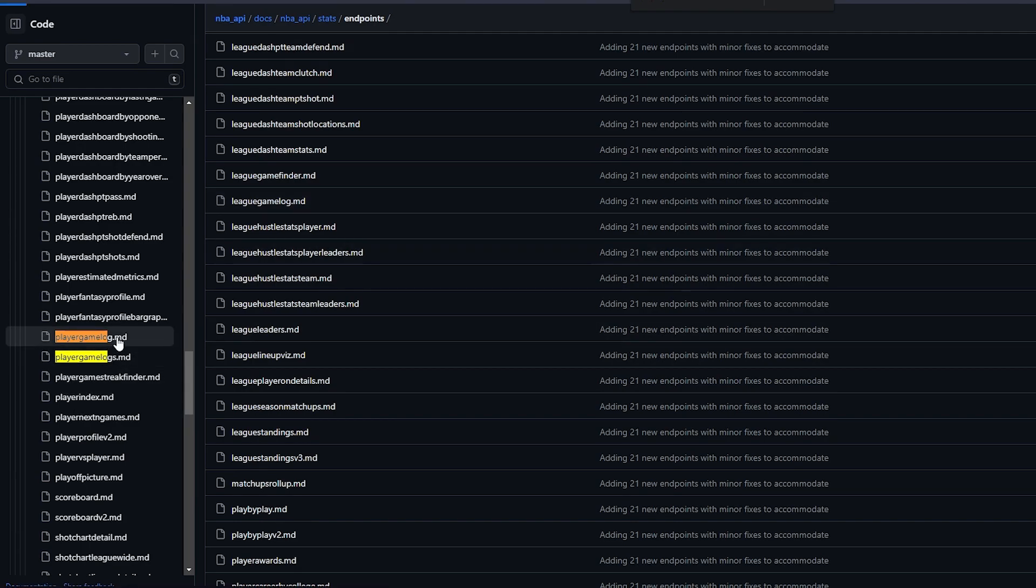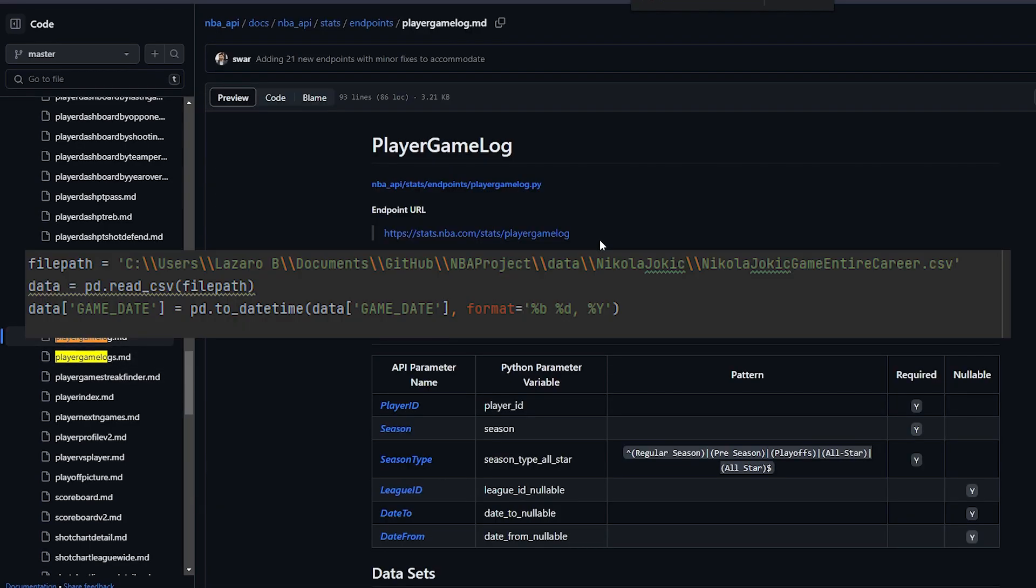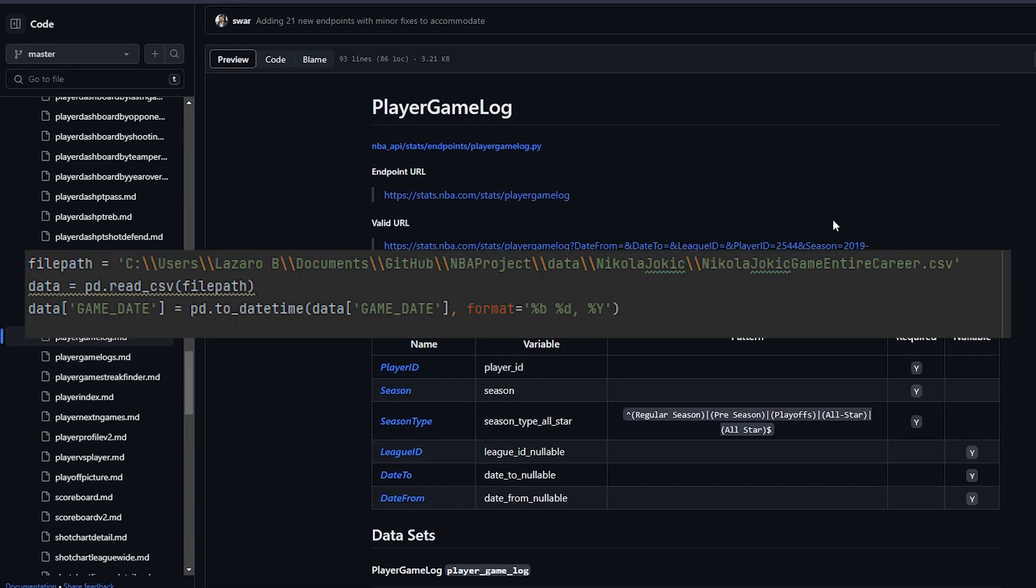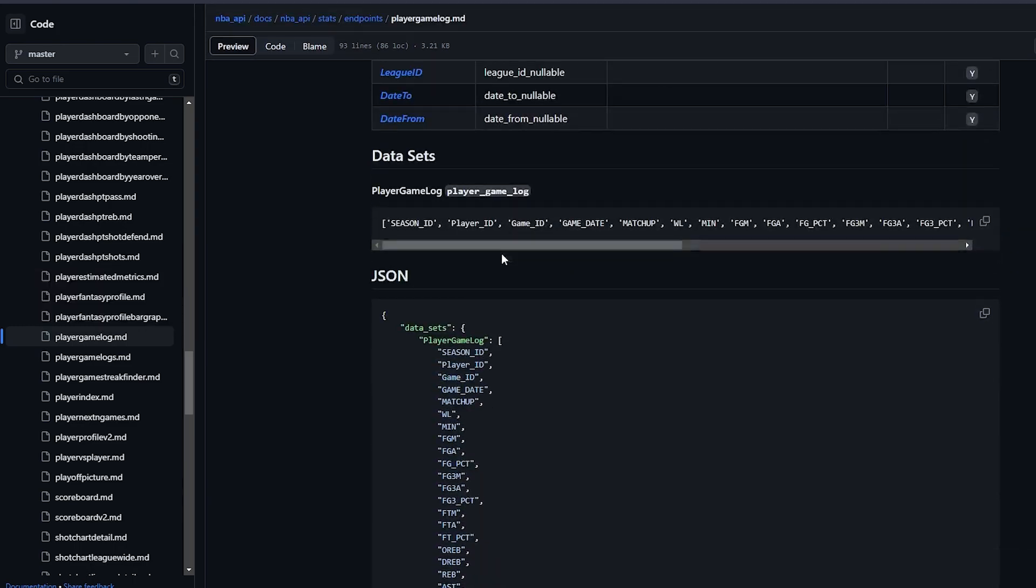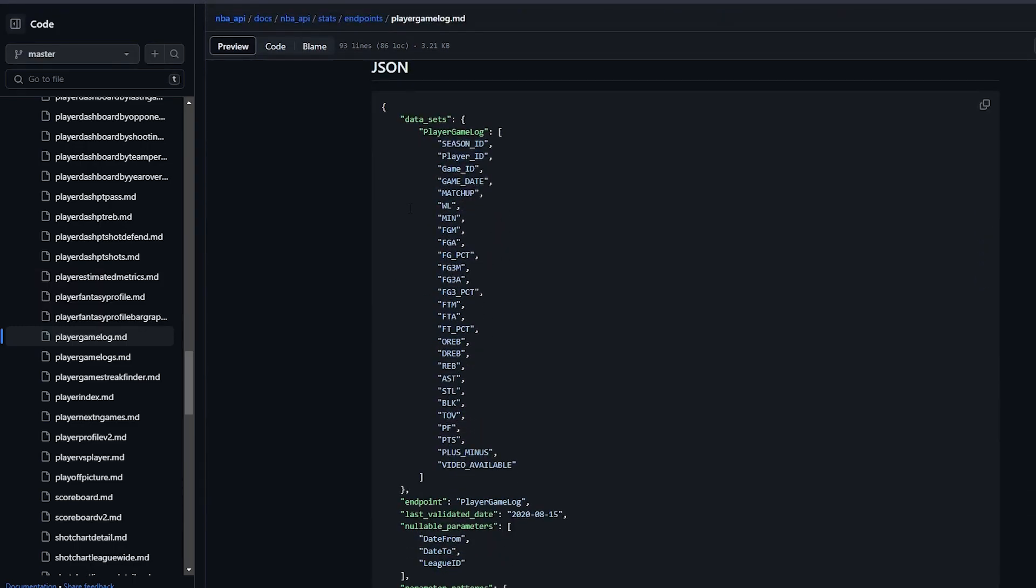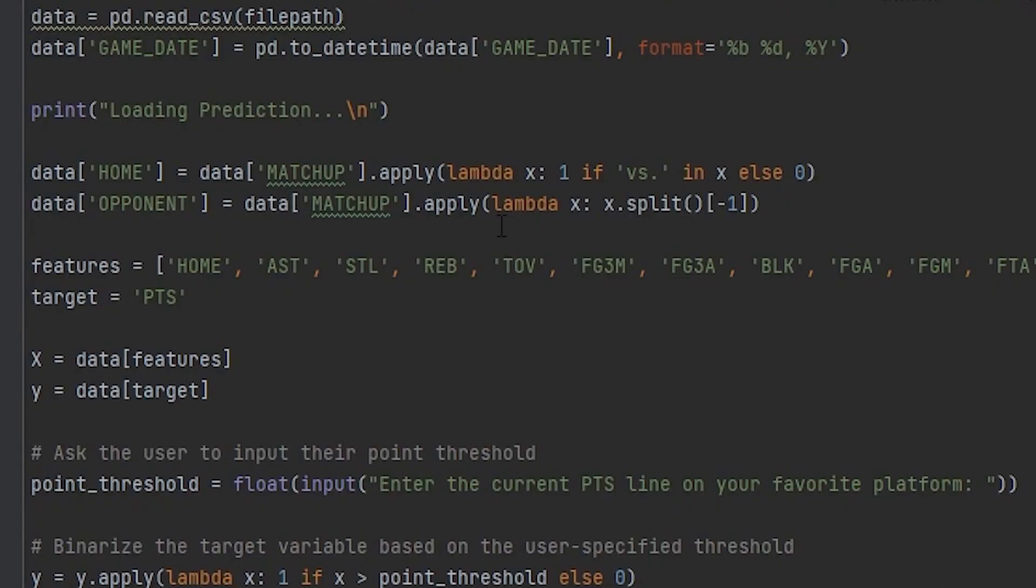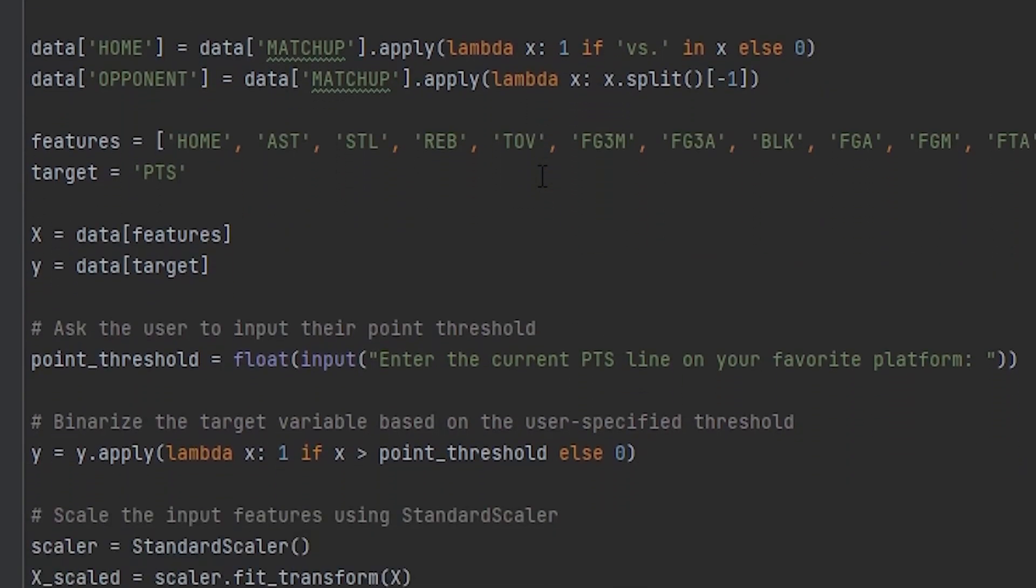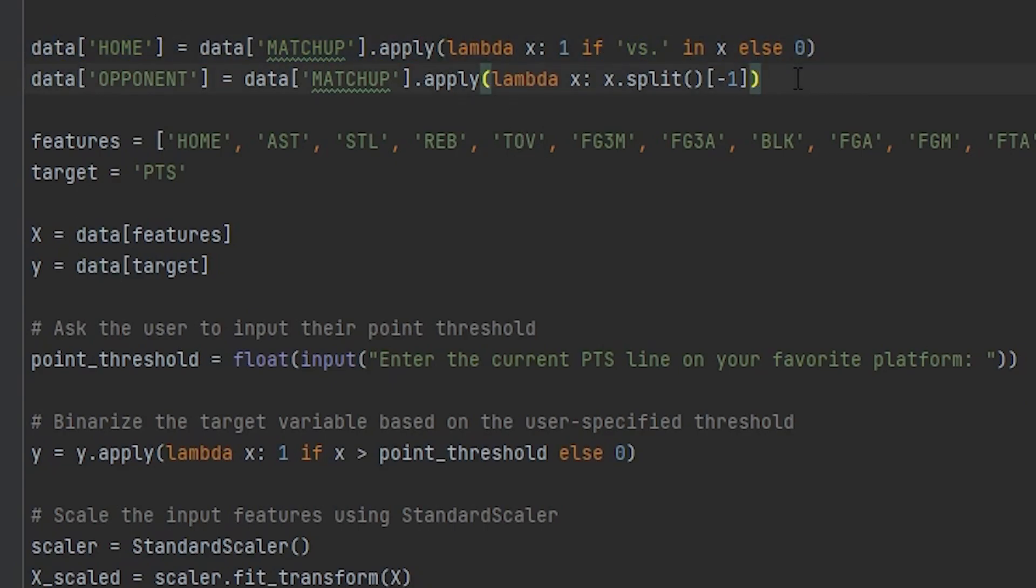I used pandas for this, as it helped me format dates and pre-process the data prior to running it through a prediction model. I also took into account home court advantage, as that can be a pretty influential factor in sports. We'll do a zero for an away game, and one for a home game.